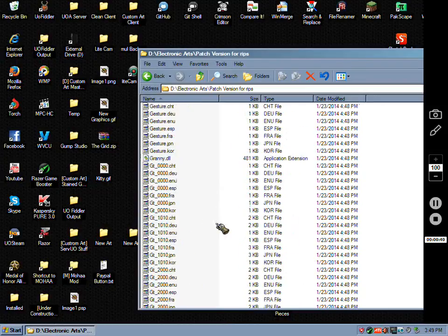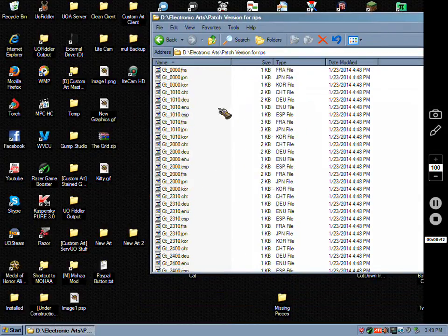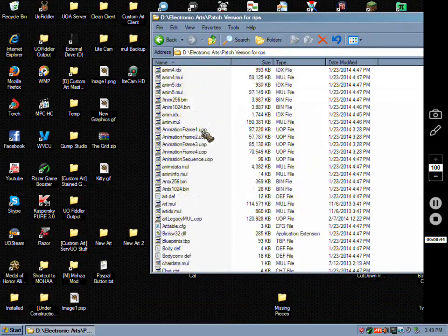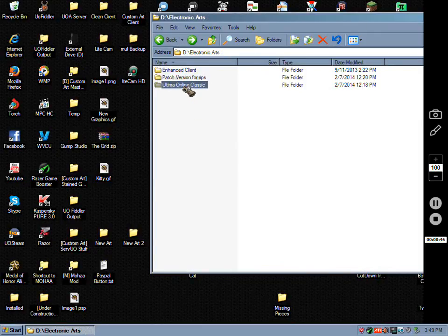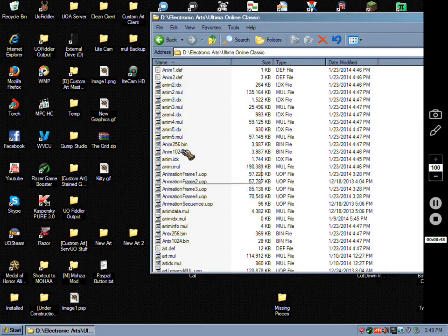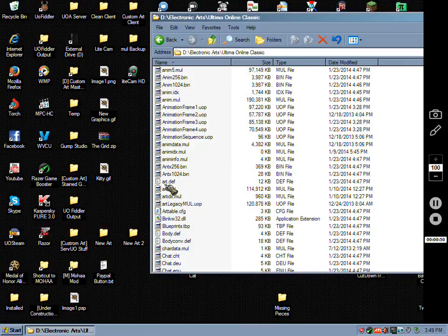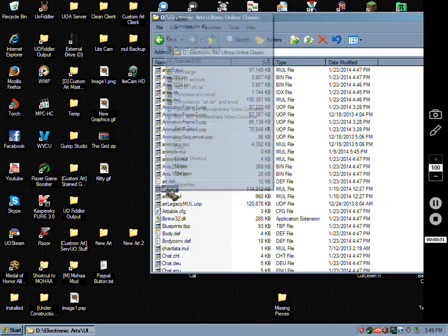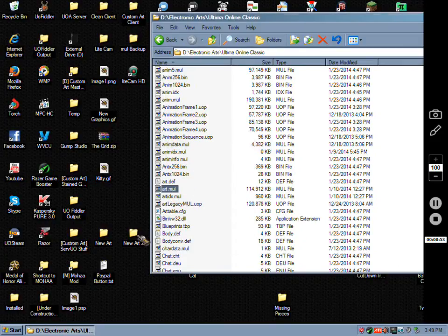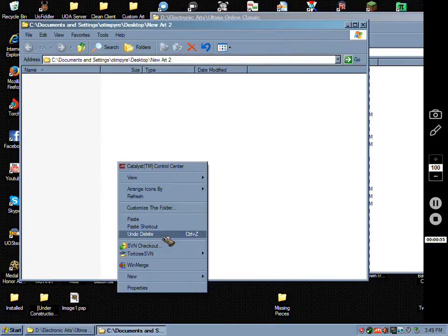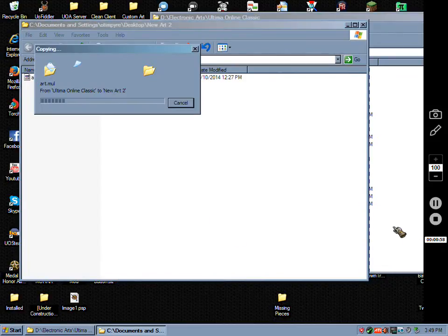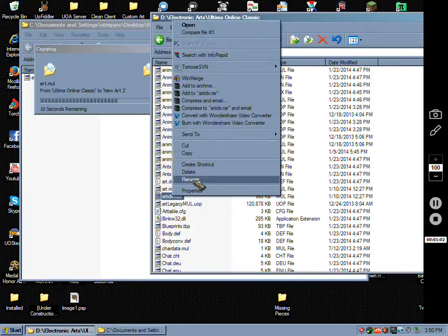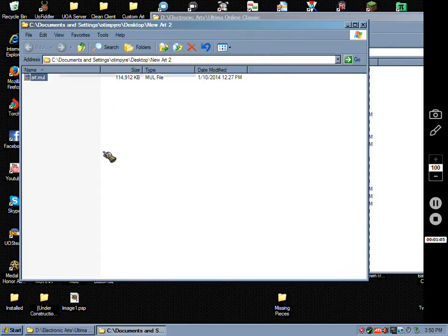What you would do is go to your directory, and before you patch, I would copy your art Mule. I'm going to drop that in a folder and then copy the idx.